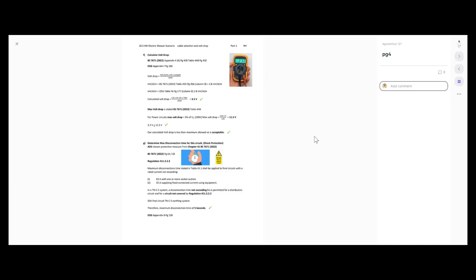Next we need to verify that the volt drop on that cable is going to be within the maximum permitted — either by the manufacturer of the equipment, or if we don't have that information, we can go with the regs. We can find all this information on volt drop within Appendix 4 of the regs on page 428 and table 4AB on page 430, or in the on-site guide Appendix F on page 168. The on-site guide gives us the formula to calculate volt drop, which it doesn't in the regs. To calculate volt drop, we need to know our millivolts per amp metre for the cable selected, times our design current, times our length, divided by a thousand to get volts.